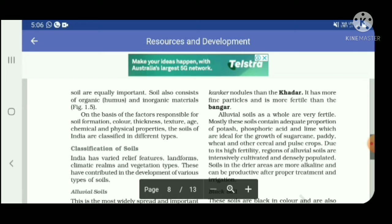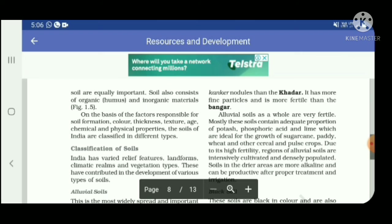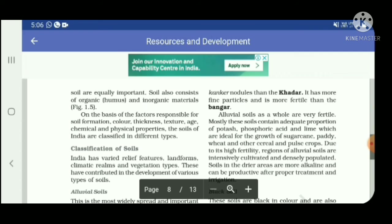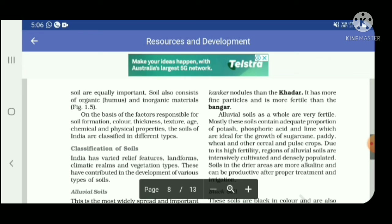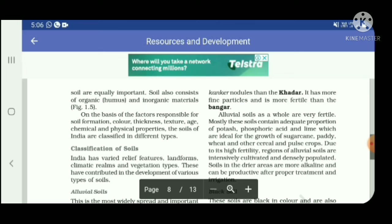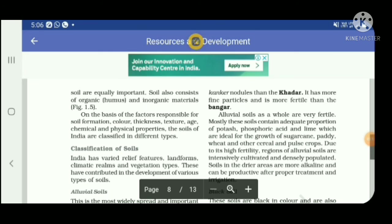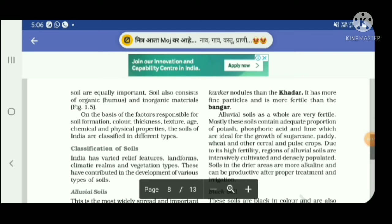On the basis of the factors responsible for soil formation — color, thickness, texture, age, chemical and physical properties — the soils of India are classified into different types. We will discuss these factors in the next lecture.